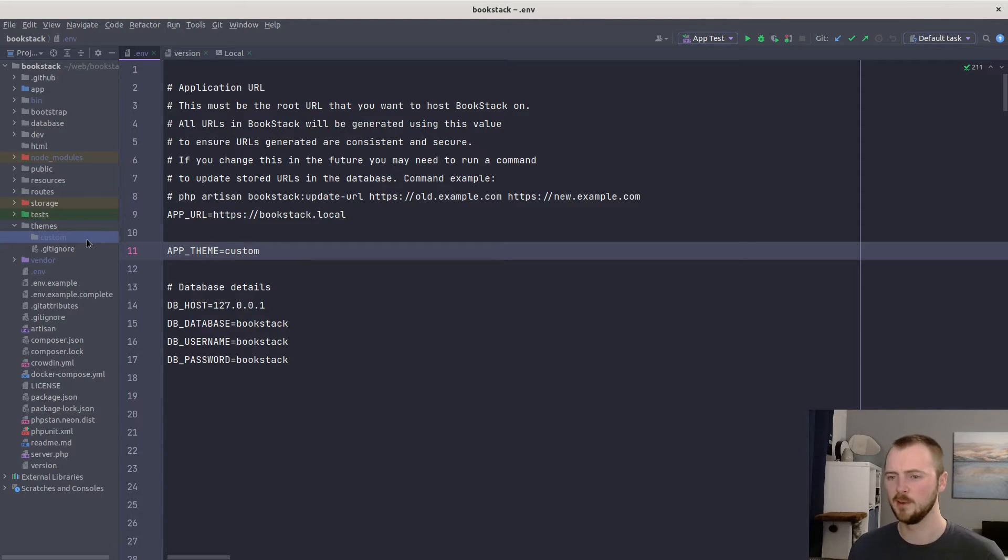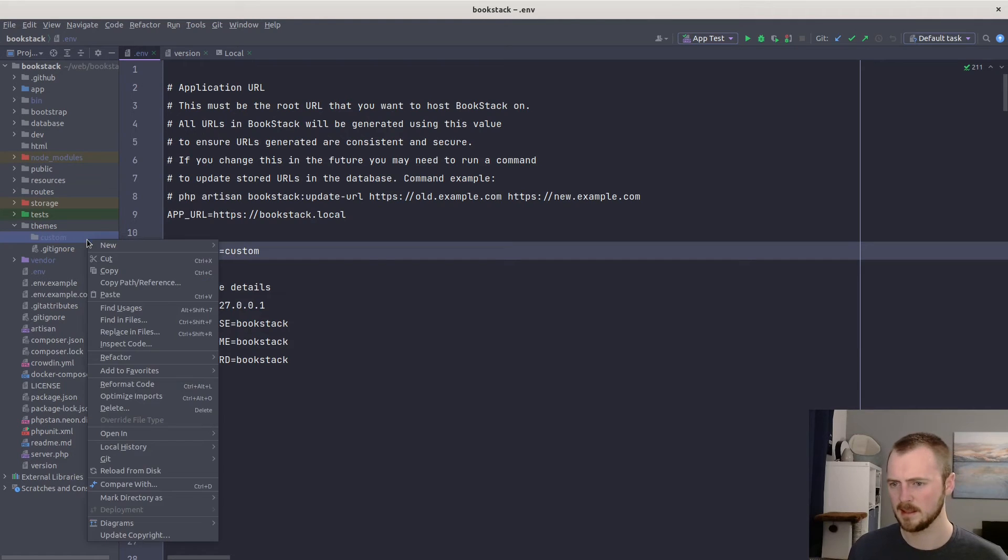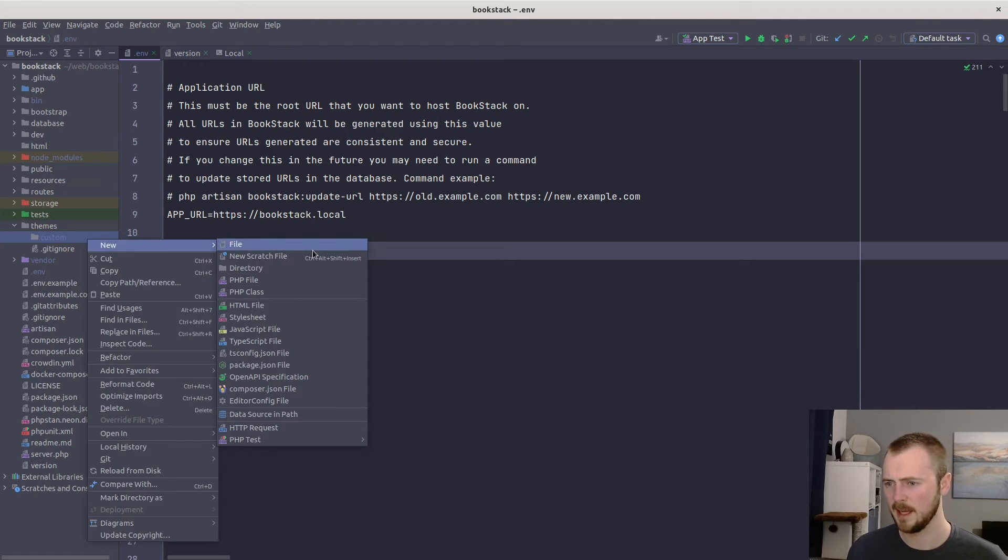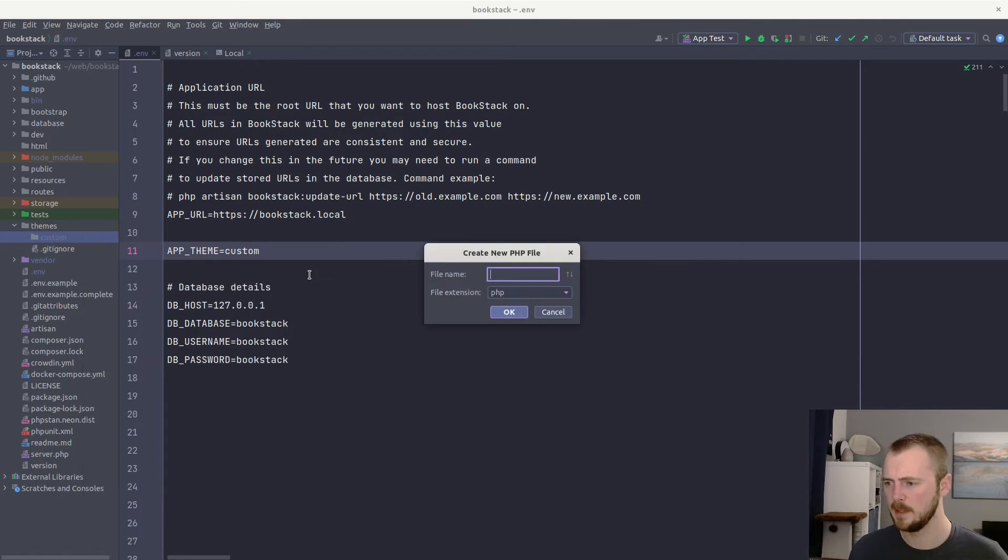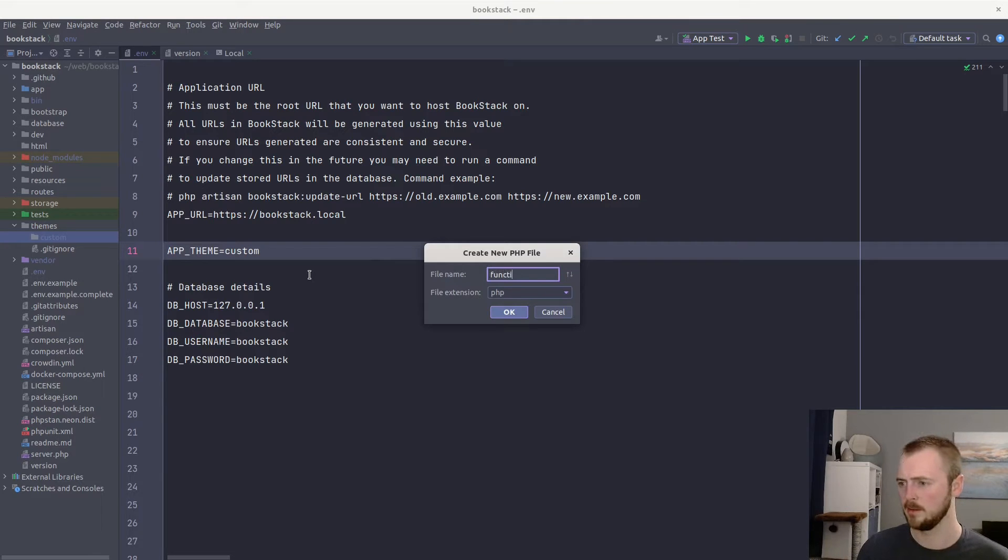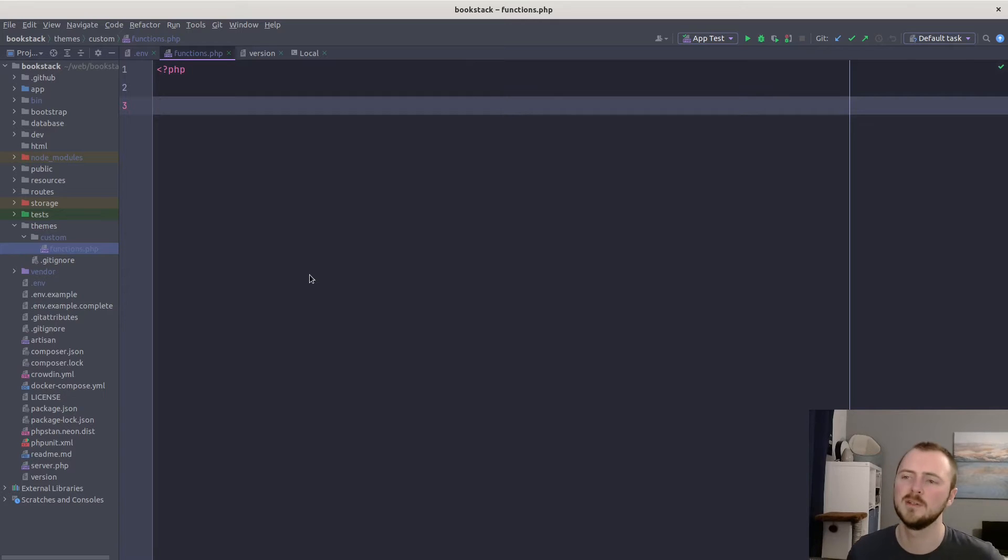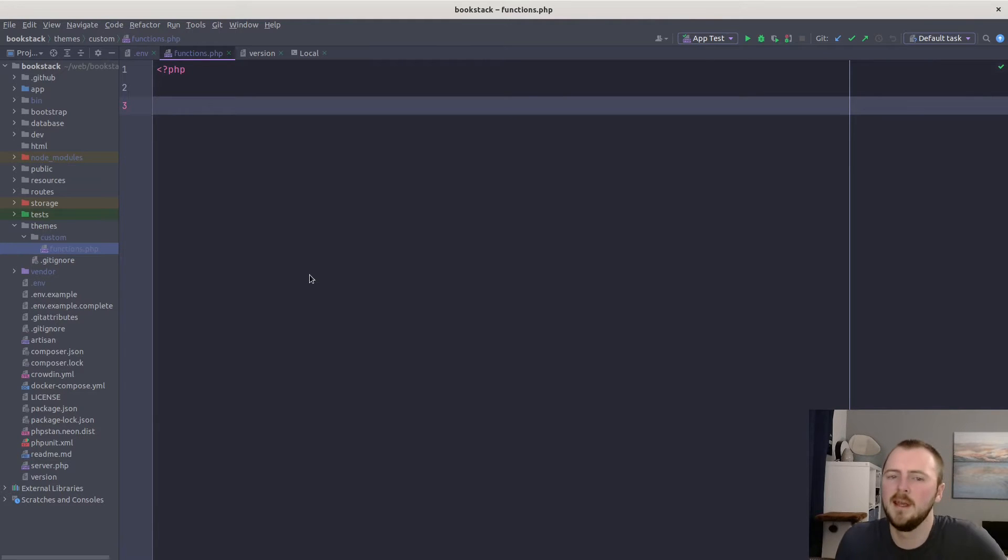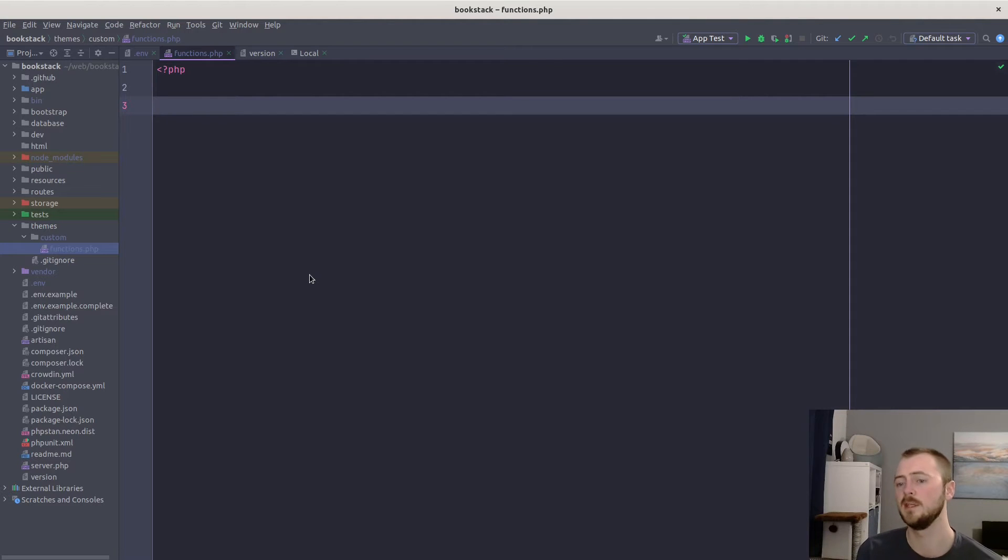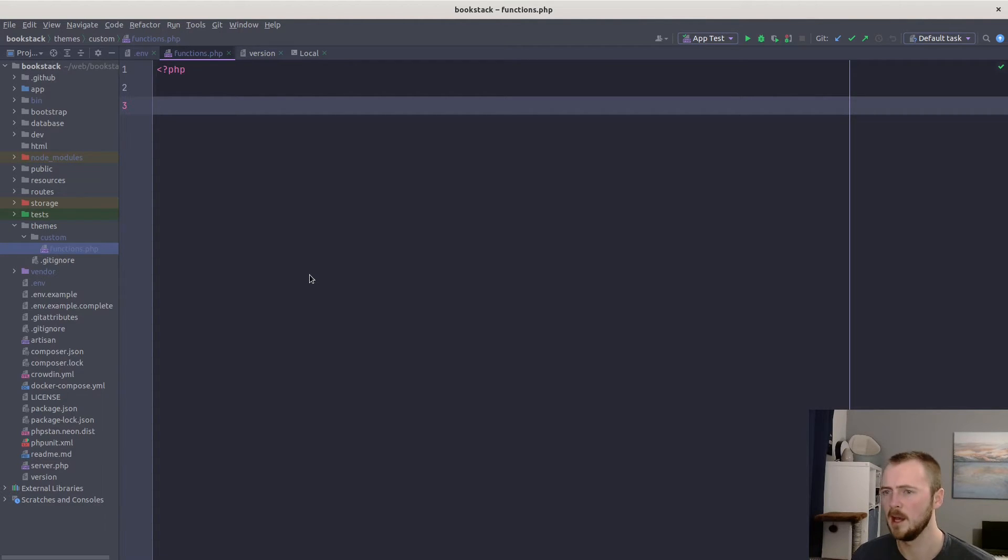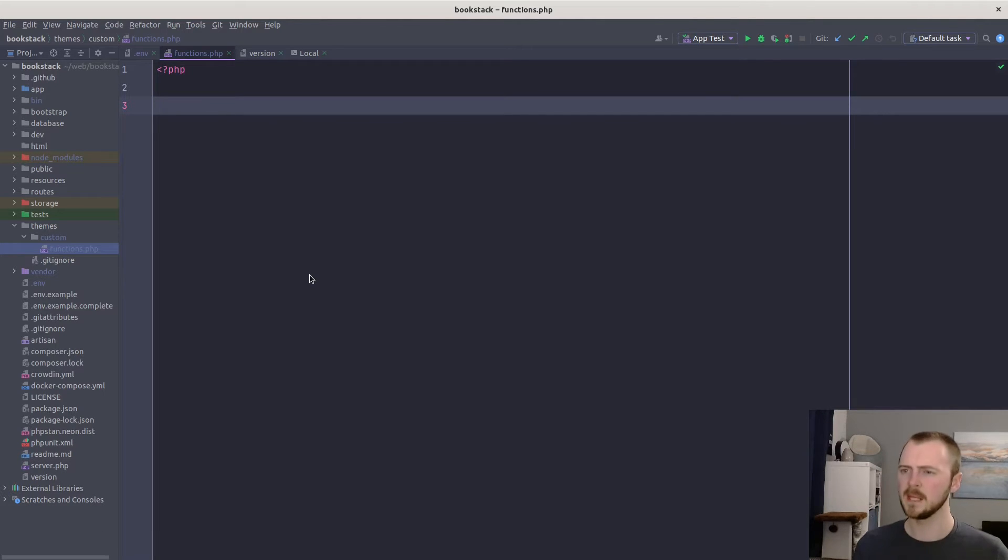But of course, it's not going to do anything at the moment. So let's create the functions.php file within that folder. There you go. It's within this functions.php file that you register any of your customizations. BookStack is going to read this file within your theme folder upon boot and then apply any customizations that you're trying to do.